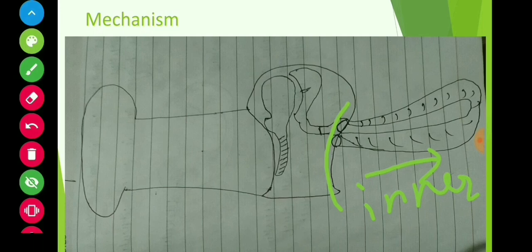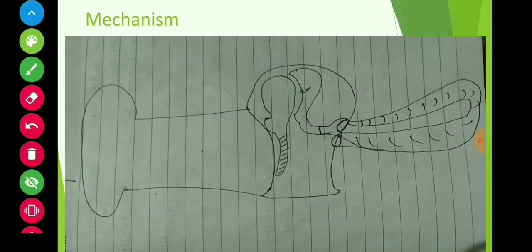The three ossicles — malleus, incus, and stapes — transfer the sound to the inner ear. About the inner ear, we will discuss in the next video. Please subscribe, share, and comment on this video. Thank you.